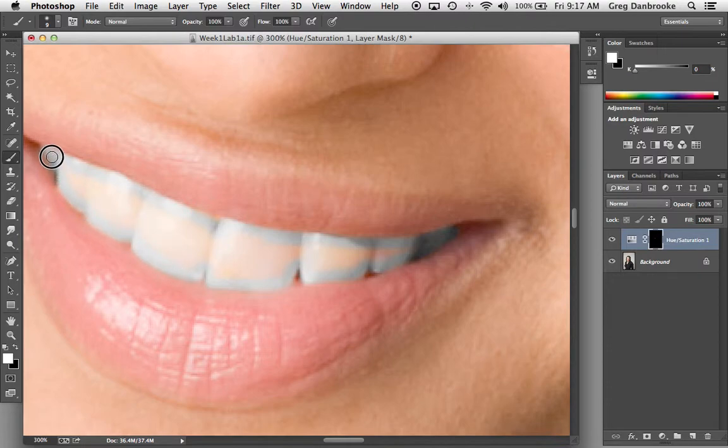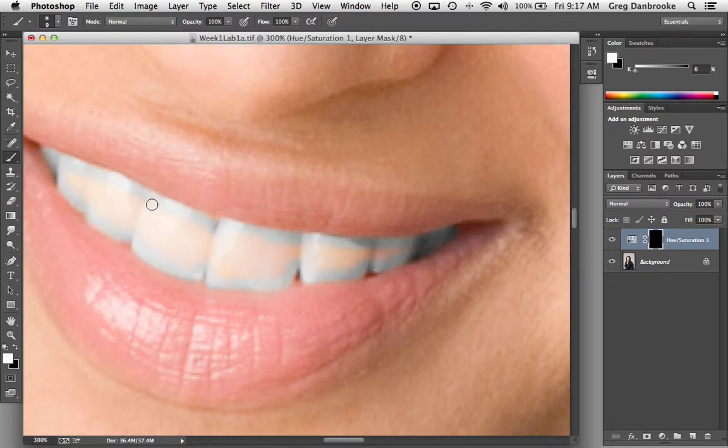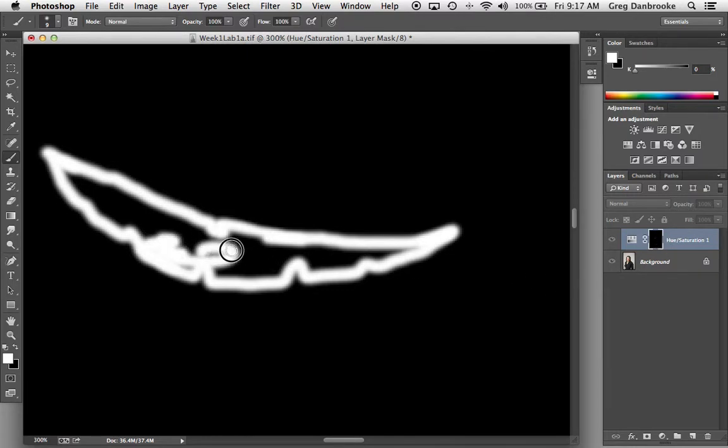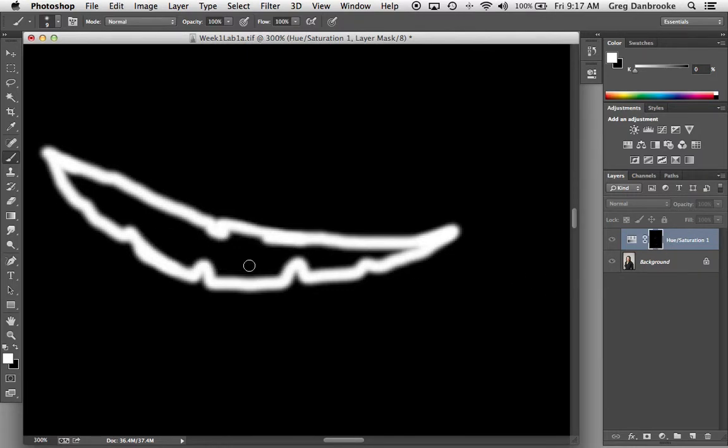Once I get around, I'm going to take a look at my layer mask, I can do that by option or alt clicking right on my layer mask there. And I could go through and fill this in, do a whole bunch of work doing that.